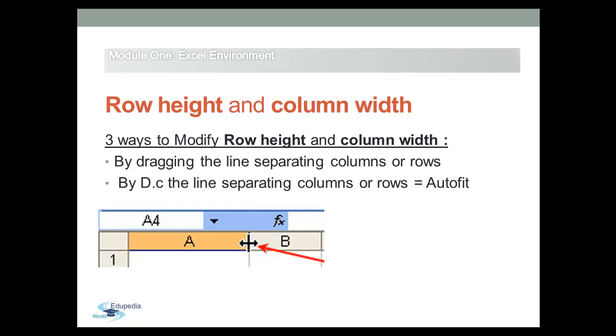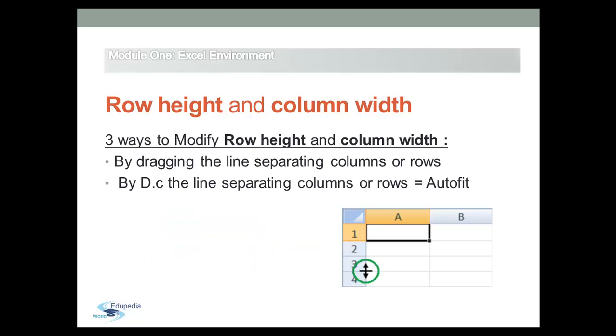The same for rows: by double-clicking the line separator between row headings.